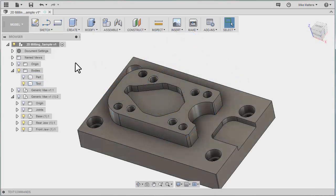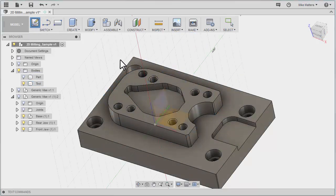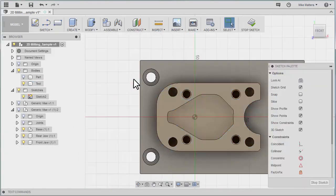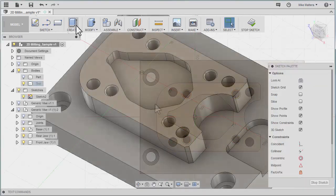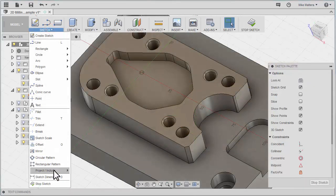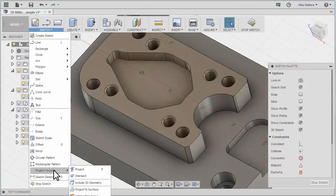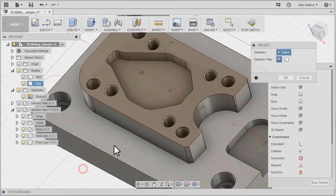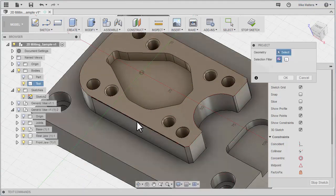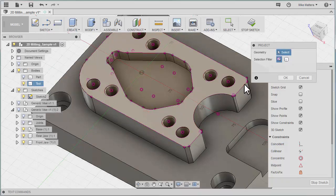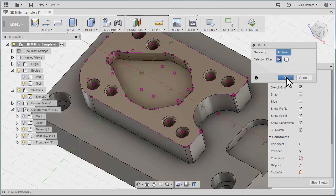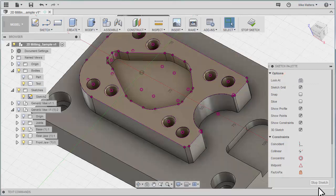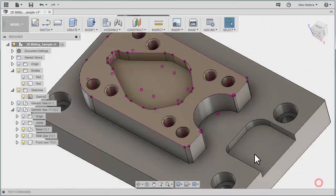So what we're going to do is create a new sketch. The sketch is going to be in reference to this face. And we're going to take a projection of these outer edges. I could probably take the whole face. And we'll OK that. And we'll stop the sketch.